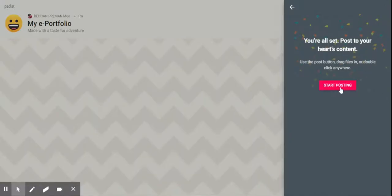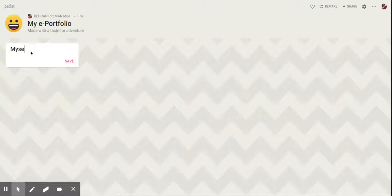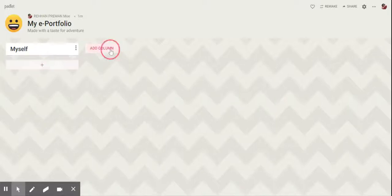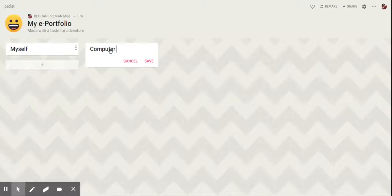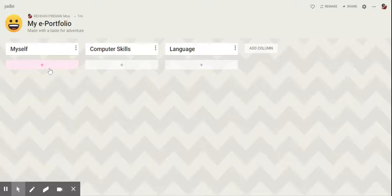Now you're ready to start your posting. You can add columns based on the area that you want to display your work. You can also have a column for yourself. To add more information and your work, you have to click on the post button at the bottom of each of the columns.